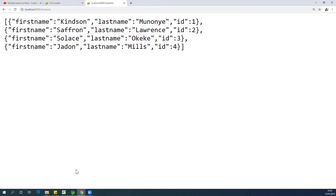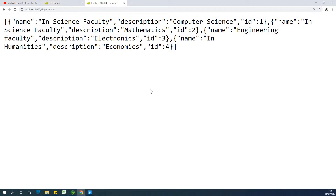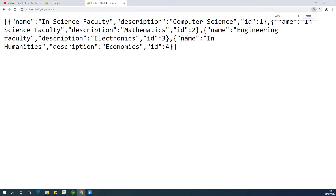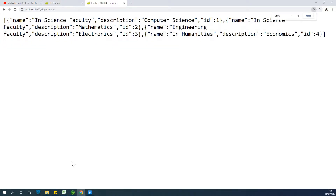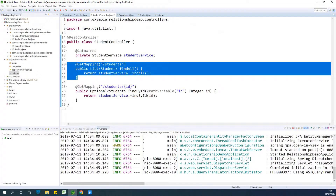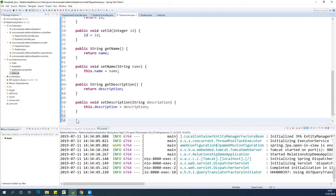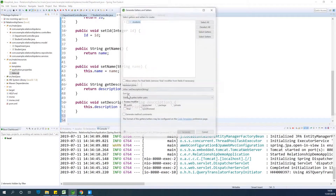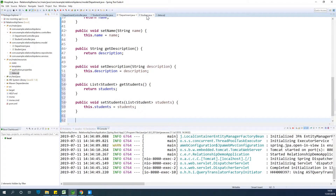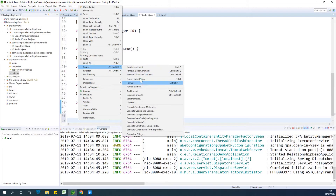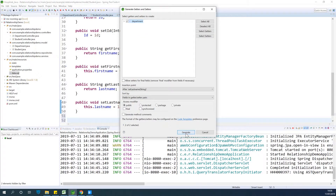The first thing we need to do is add the getters and setters. In the Department class, we need getters and setters for students — go to Source, Generate Getters and Setters, and select students. Similarly in the Student class, add getters and setters for department — go to Source, Generate Getters and Setters, select department, and click Generate.